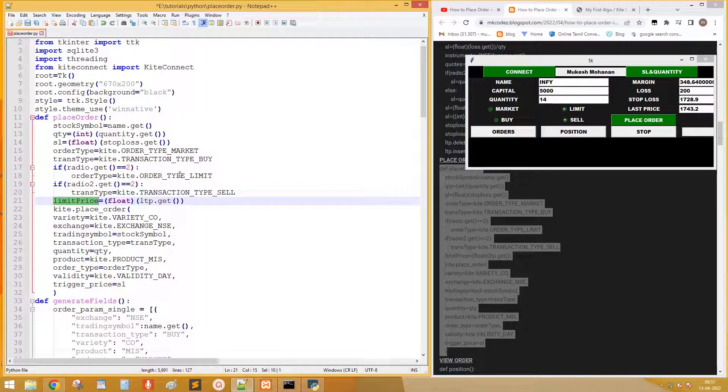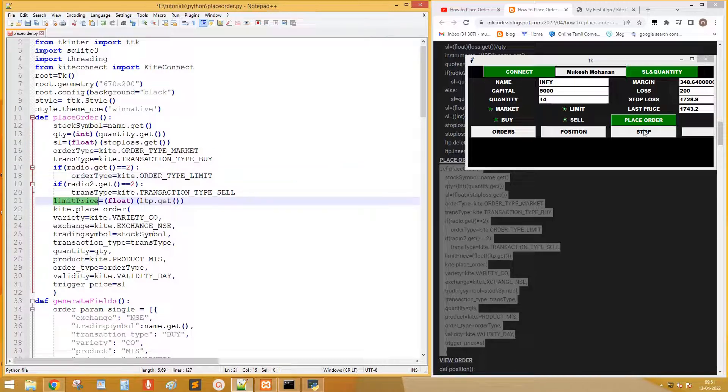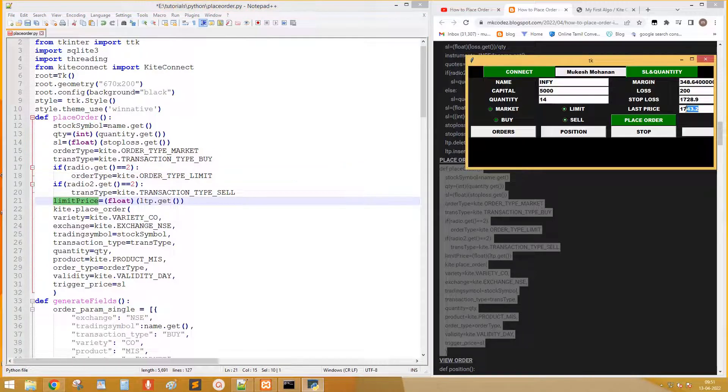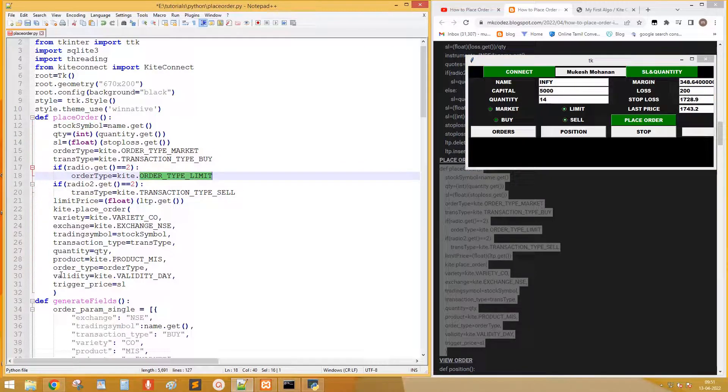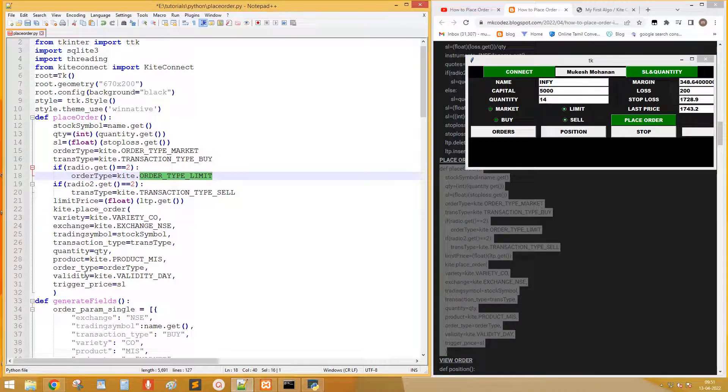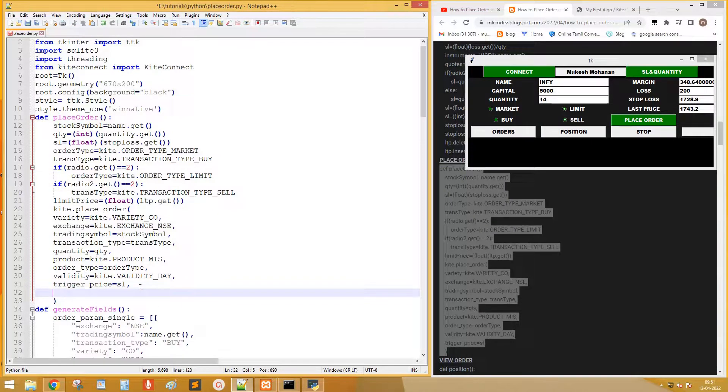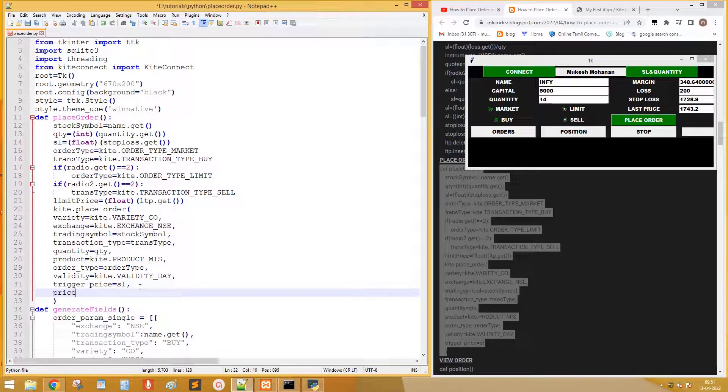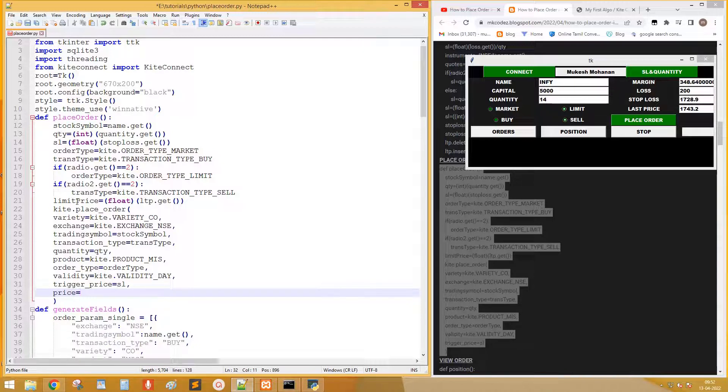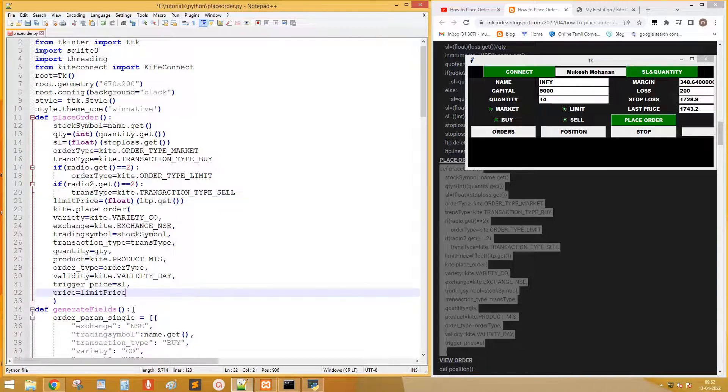Limit price is the value on the field LTP. Update the order type, transaction type, and quantity in place order method. Add one more parameter price. This is the value in the field LTP.